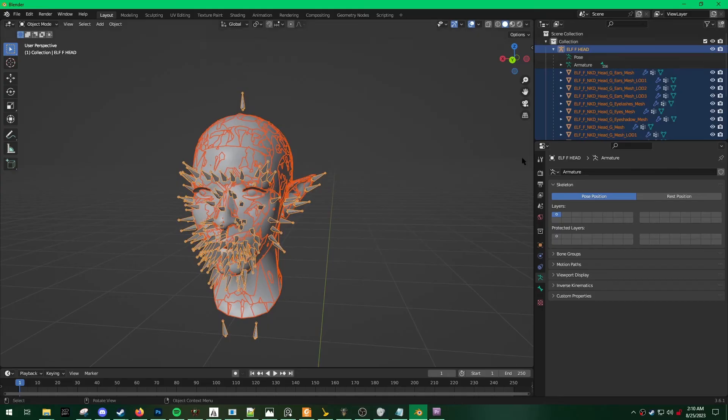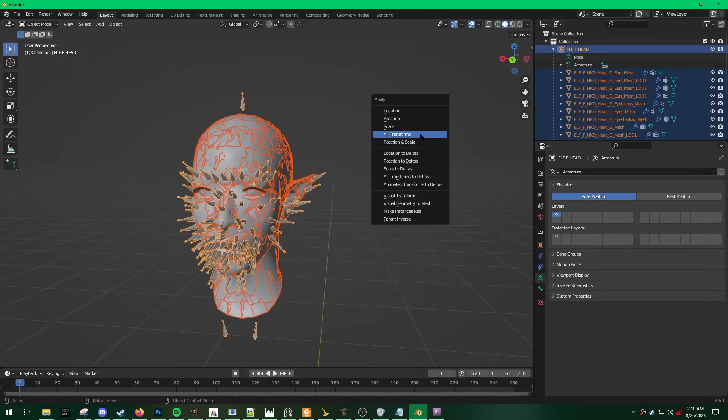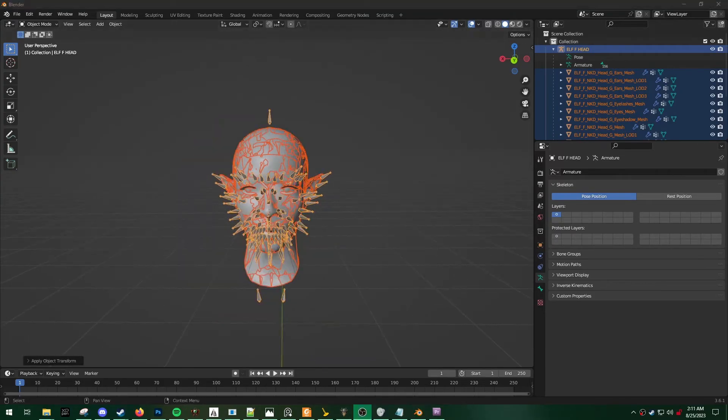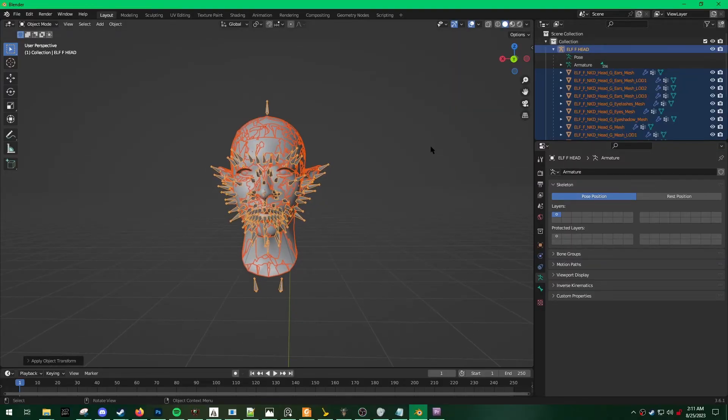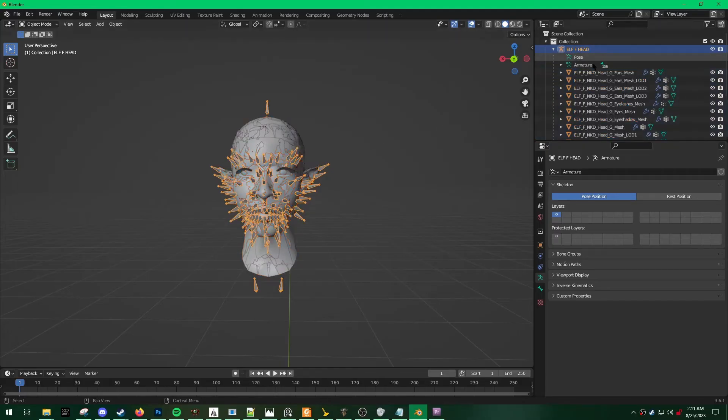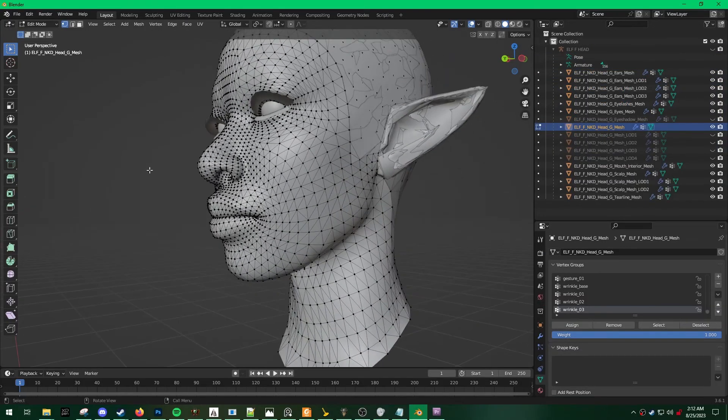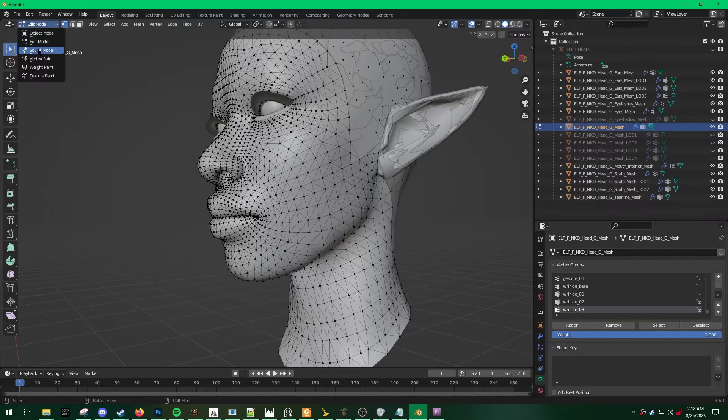Next, what I like to do is hit Ctrl-A, Apply All Transforms. What that does is it just makes sure that Blender applies all of your transformations so that the ears or anything else doesn't end up in an awkward place in the game.